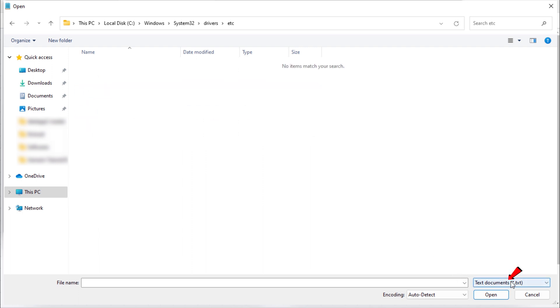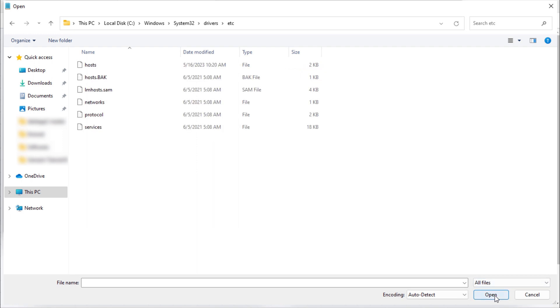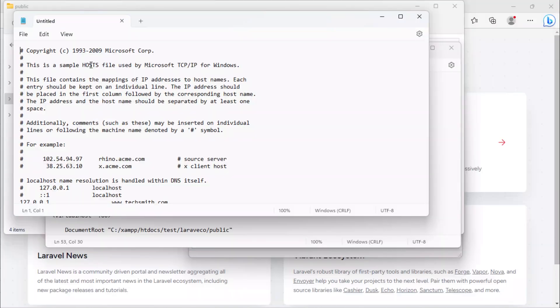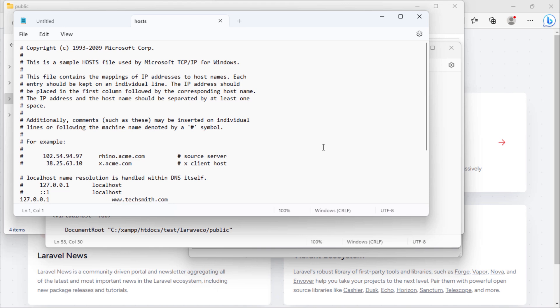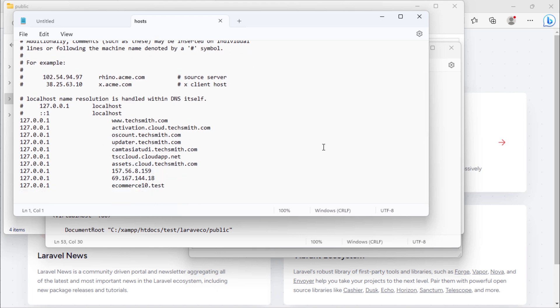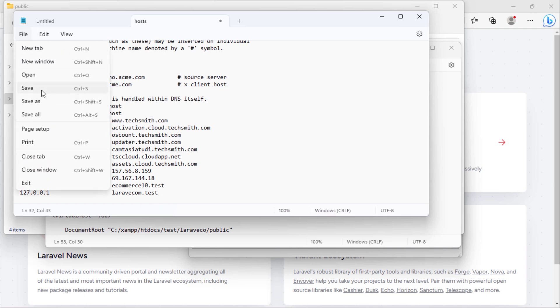Change this to all files and then open the hosts file. Add our project domain name here, then save the file.